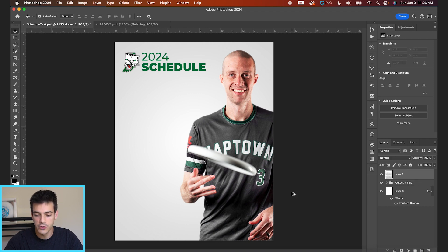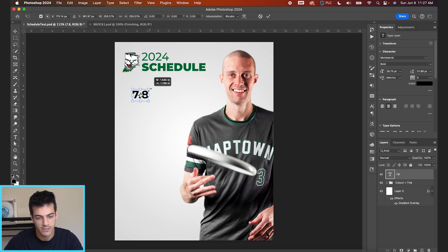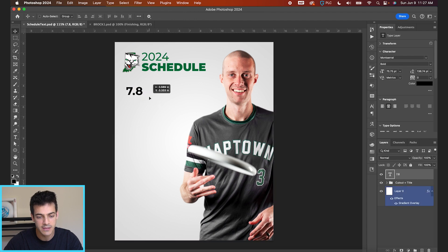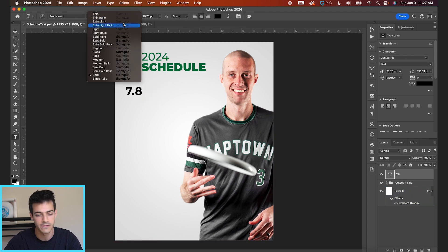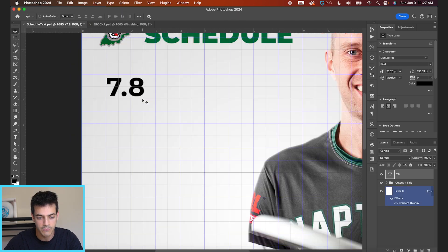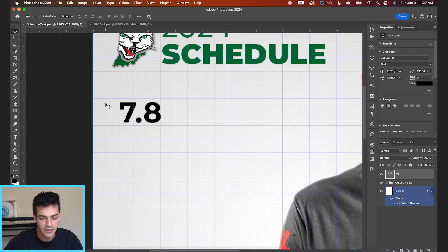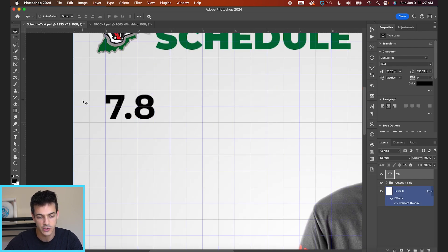For our first example, we're going to make a new layer, hit T for our type tool, and type out the date. Let's go with July 8th as an example game day and blow this up decently big. The font I'm using today is Montserrat — I like it because there are a lot of different font weights we're going to be using. Let's start with a big date. Pulling up my grids here, command-apostrophe is a shortcut. I'm just going to line this up with a consistent two-box margin from the left.